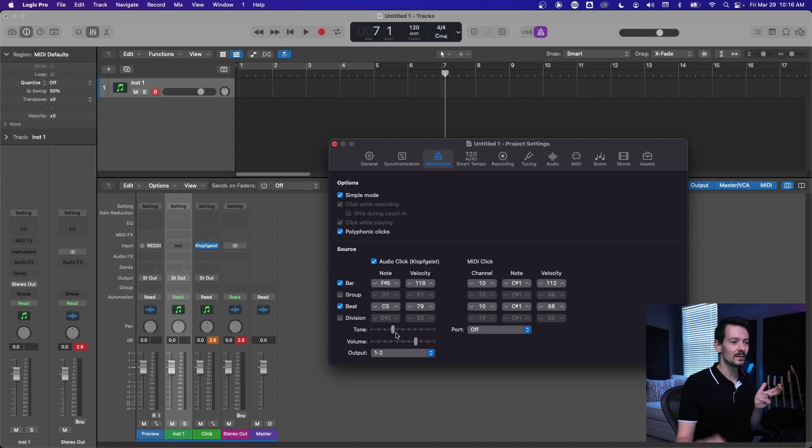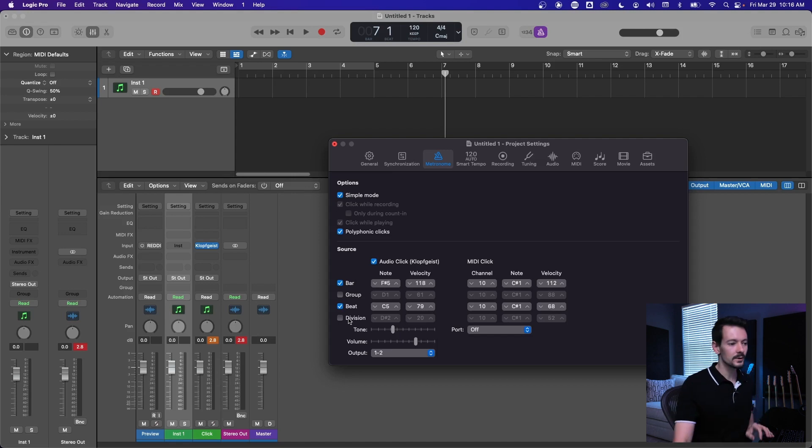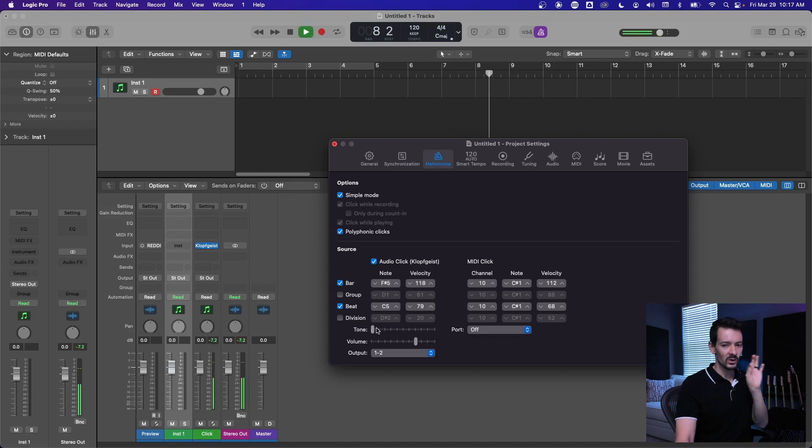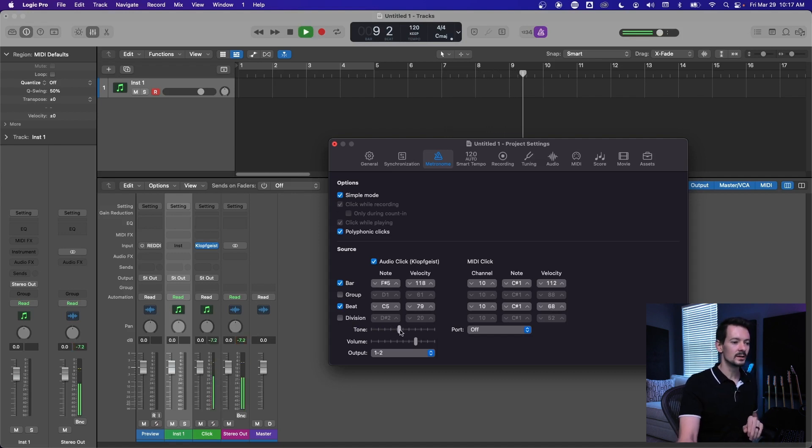I don't know what that means, but it's a click generator basically. So you can turn the tonality down, you get this really hard tick, or you can turn it up.